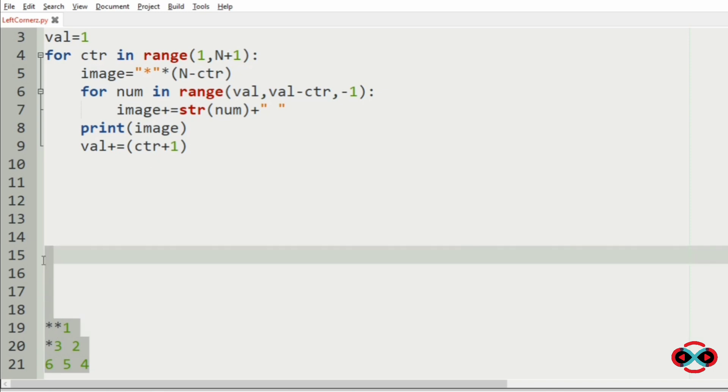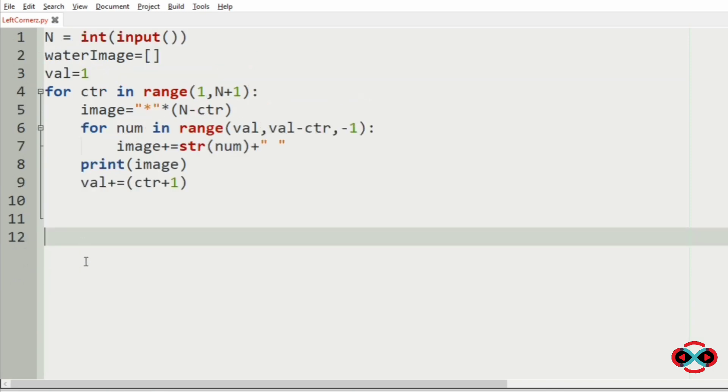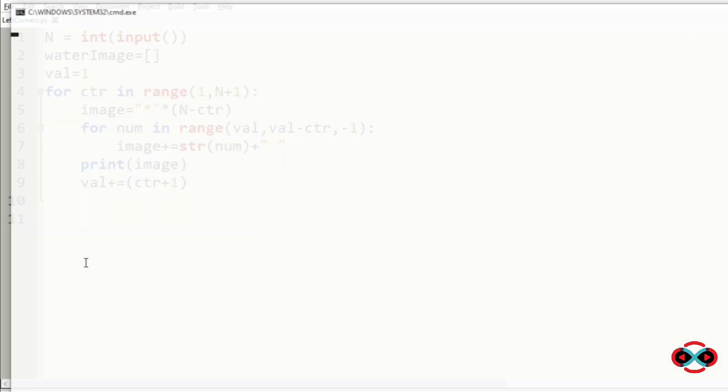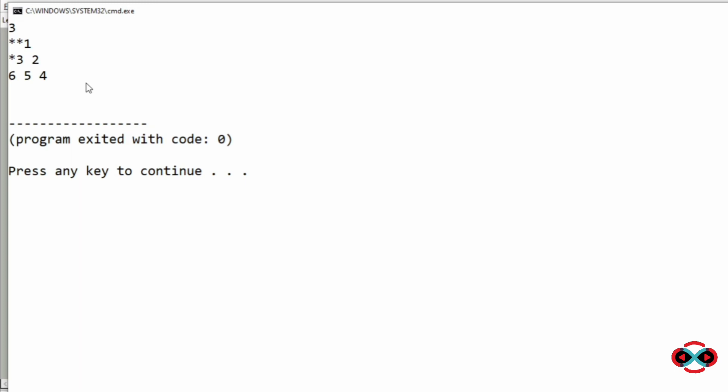So let us execute our program. We have got the first half of the program correctly.